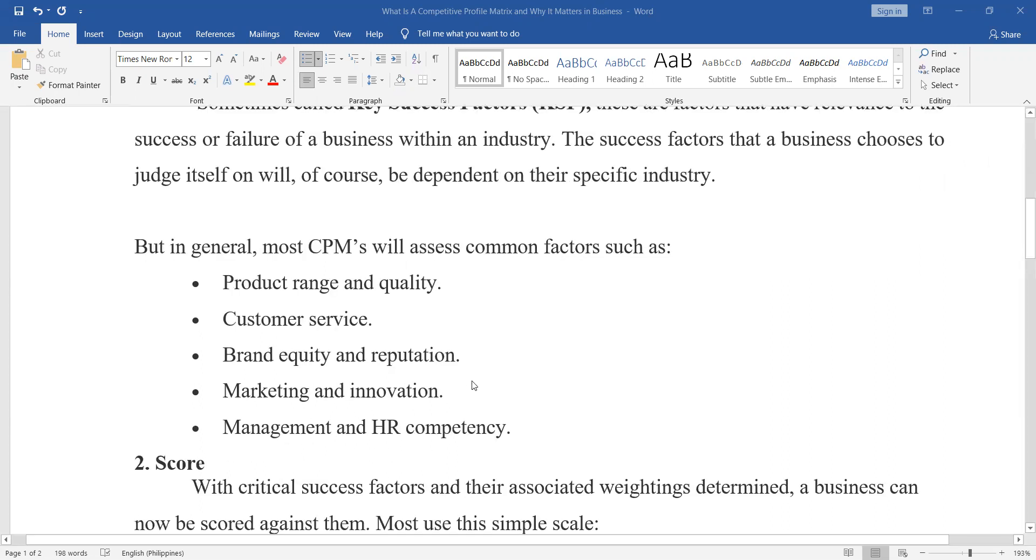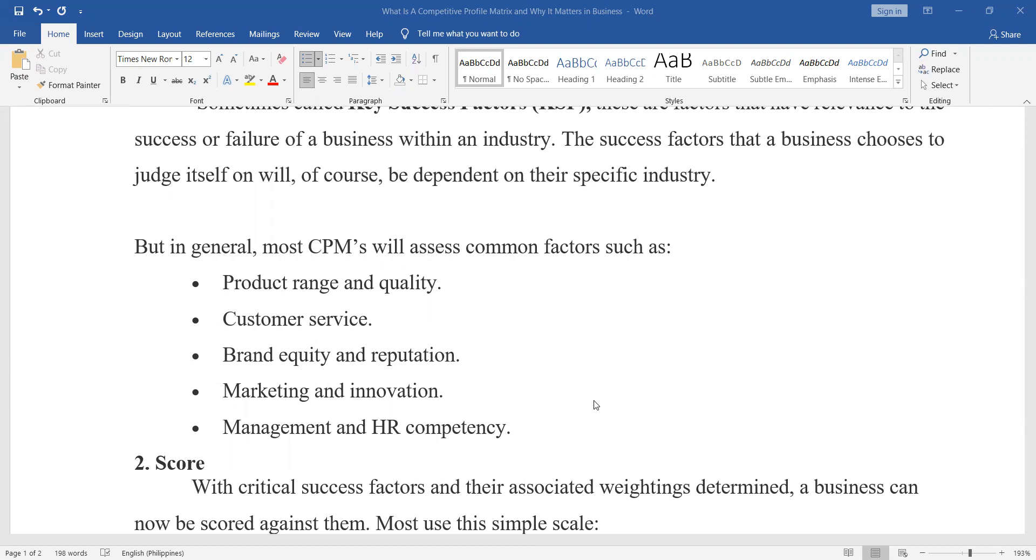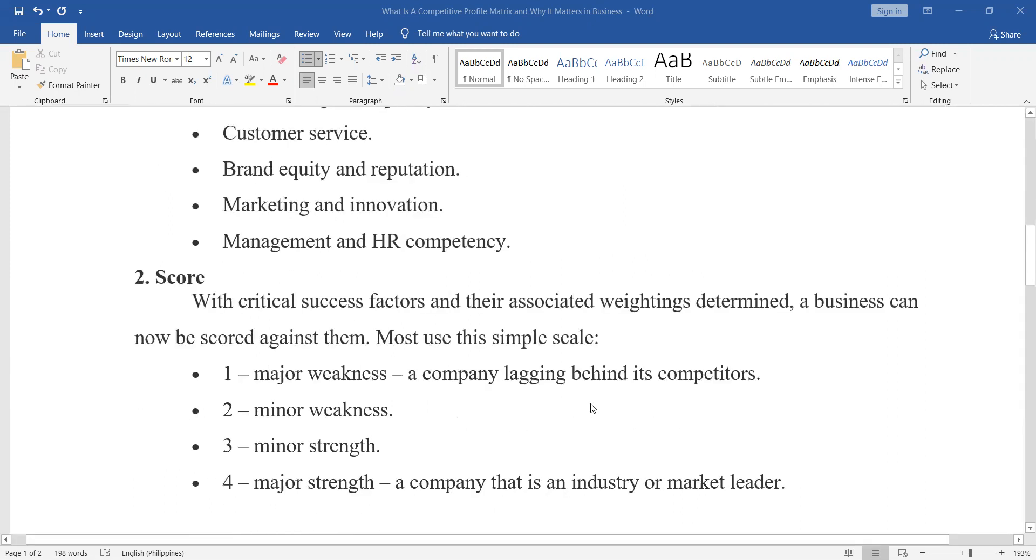But in general, most CPMs will look for these: product range and quality, customer service, brand equity and reputation, marketing and innovation, management and HR competency. So it also has scoring.